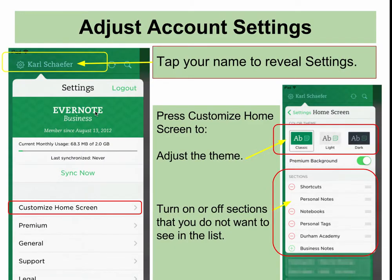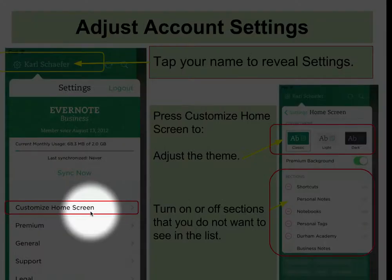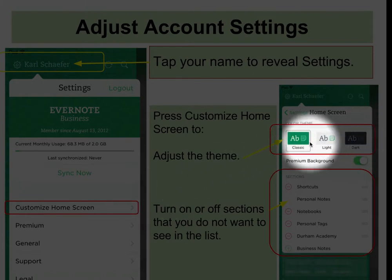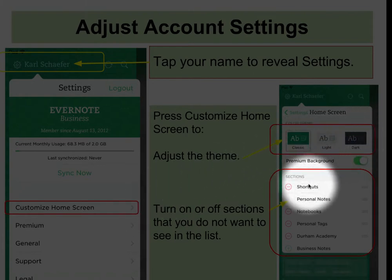Once you're logged in, you're going to do some account adjustments. Press on your name to reveal settings. In settings, you will press on Customize Home Screen. You may adjust the theme to whatever you like. Here in the sections, you can turn off certain things that you do not want to see.